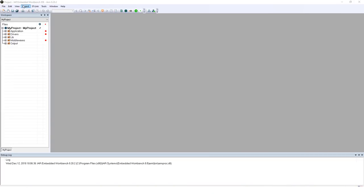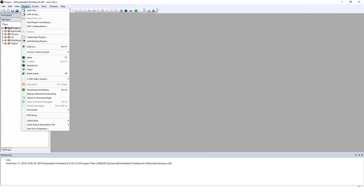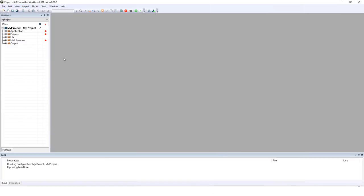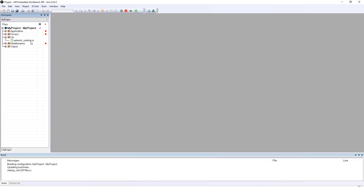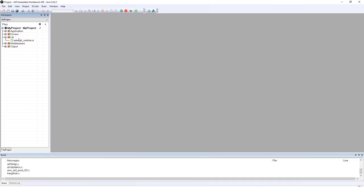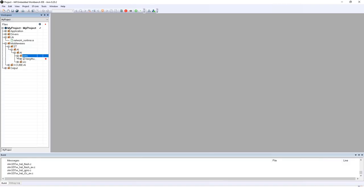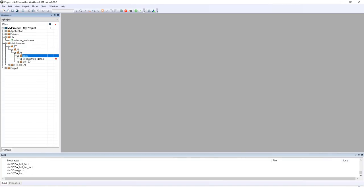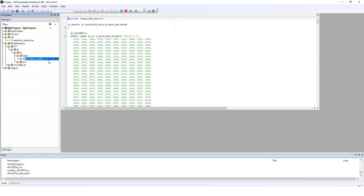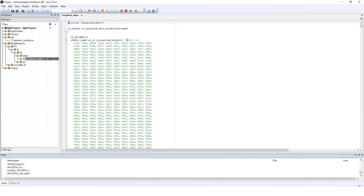Once your project is open, go ahead and click project make to compile the project. While the project is compiling, we'll go over the different components of this project. Under library, you have network runtime.a. This is the library that will be used by the AI core component. Next, in middleware, under STAIAIData, you have HARGithub_data.c. This will be the file containing all the weights of your network. If you have compressed the network, you can see a smaller list there.